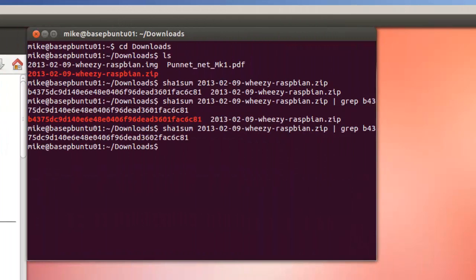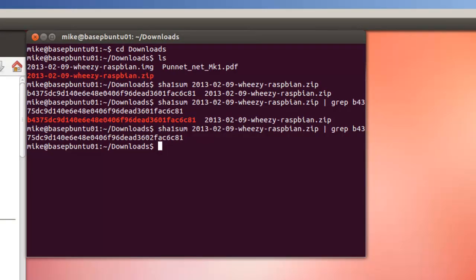Basically, the rule for this is: if the checksum is output, they match. If there is no output, the checksums do not match.